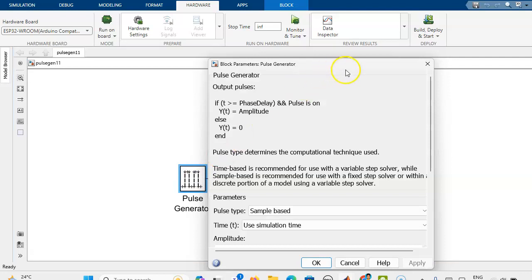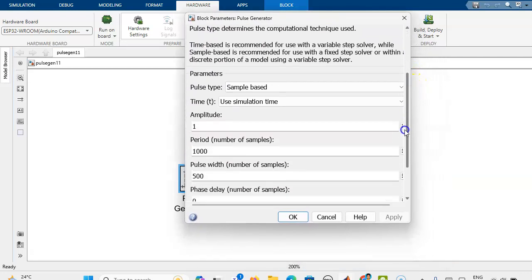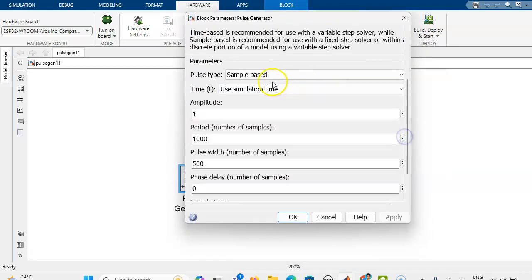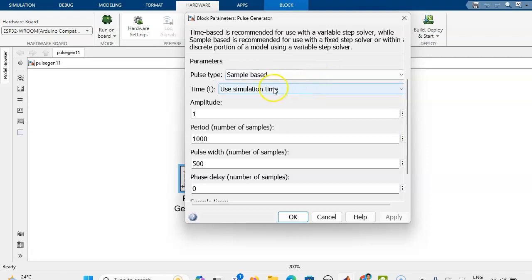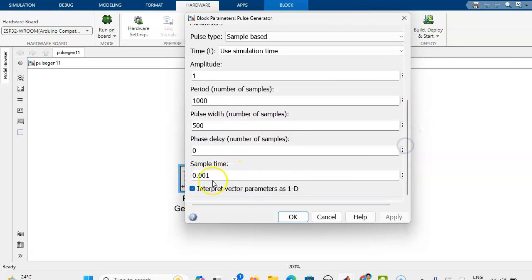In the pulse generator, we have to select the pulse type as sample based and the time is use sample simulation time, amplitude 1, then period 1000, pulse width 500, and then sampling time is 0.001 second.